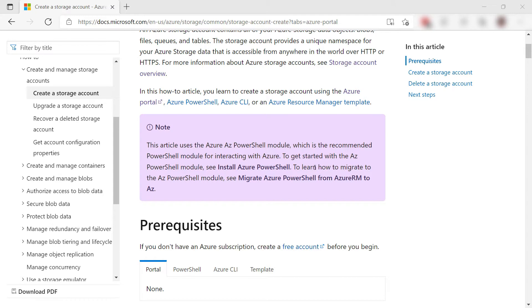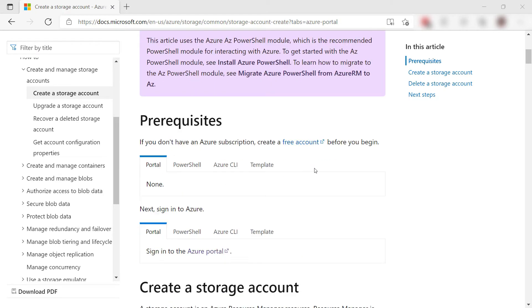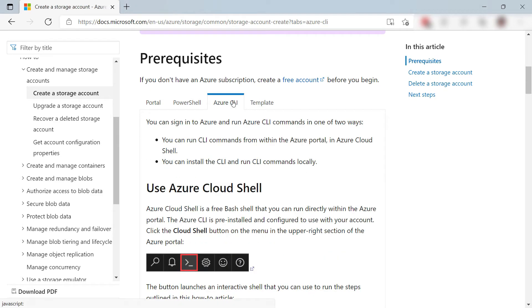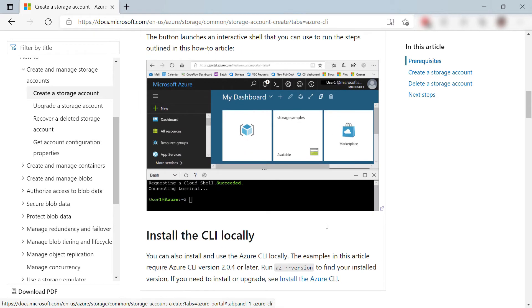These tutorials have steps that you can try to follow along and do something like create a storage account, and I want to use the Azure CLI steps. It says that I can run the Azure CLI commands from a local CLI or from the Azure Cloud Shell in the Azure portal.